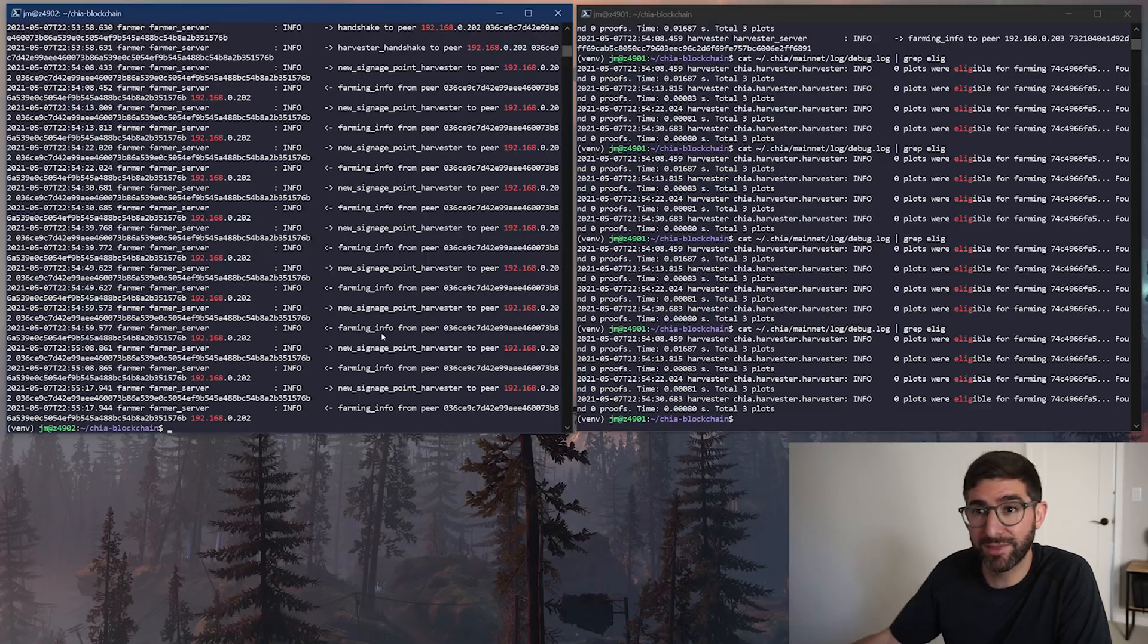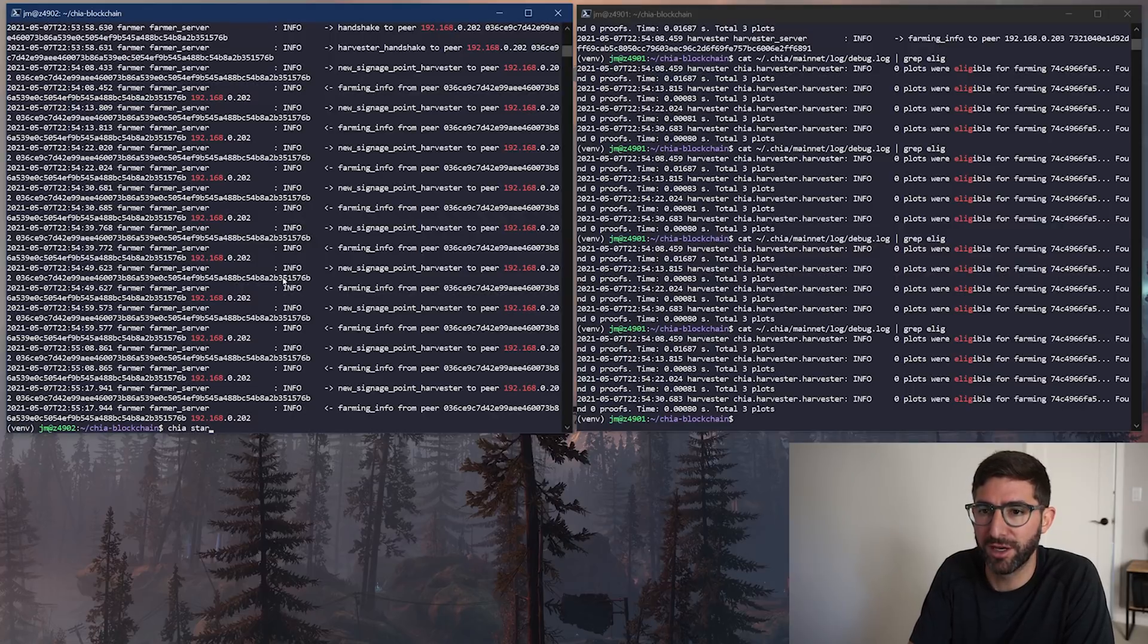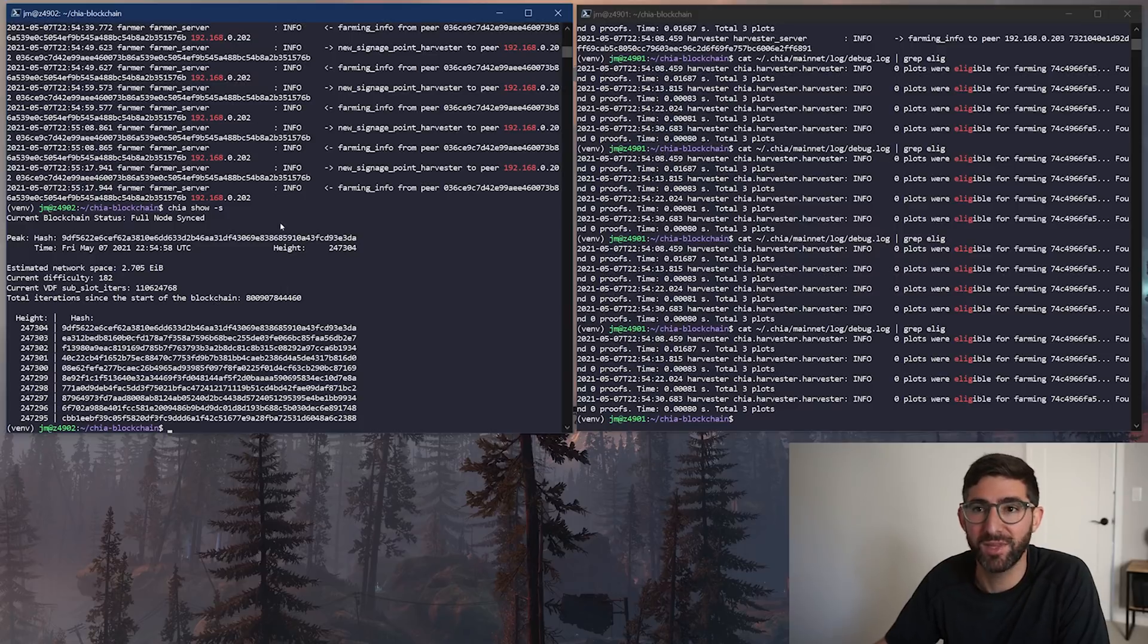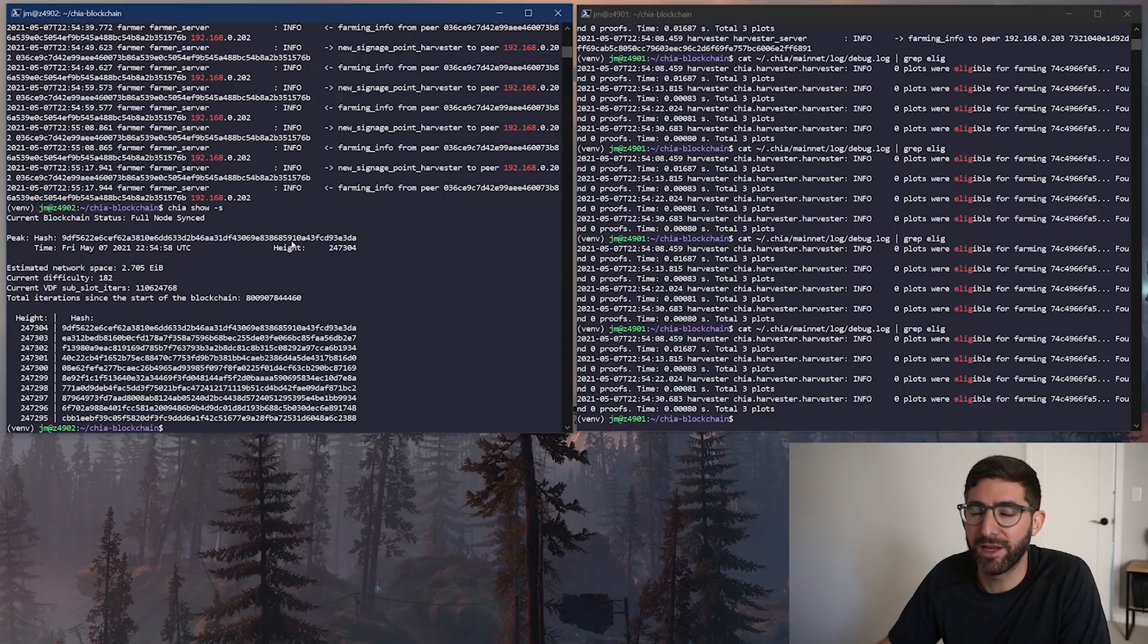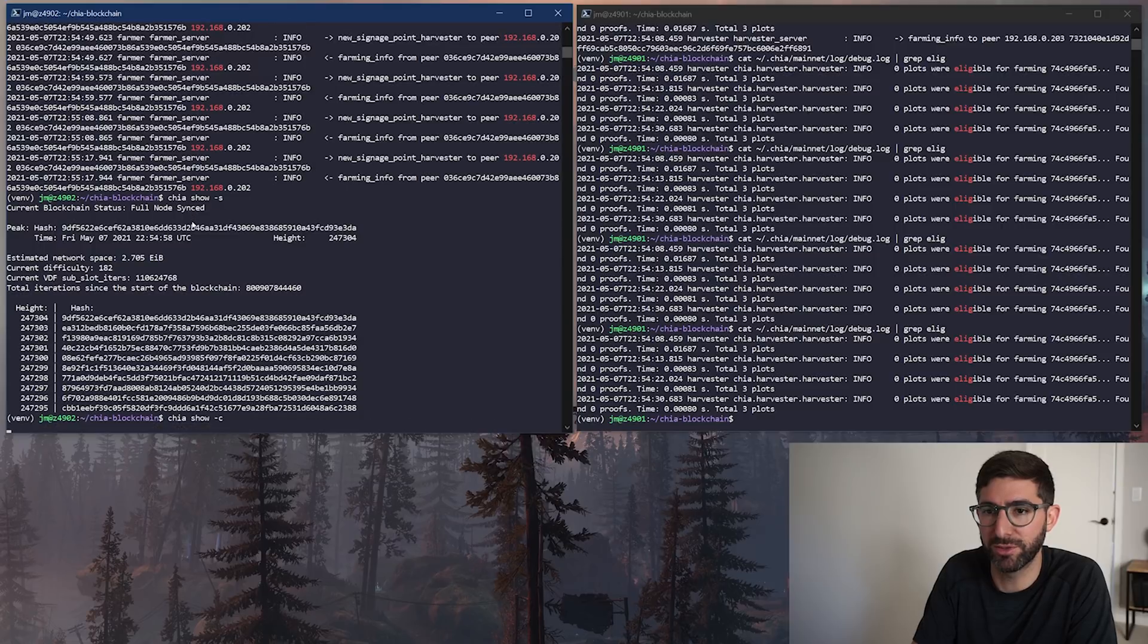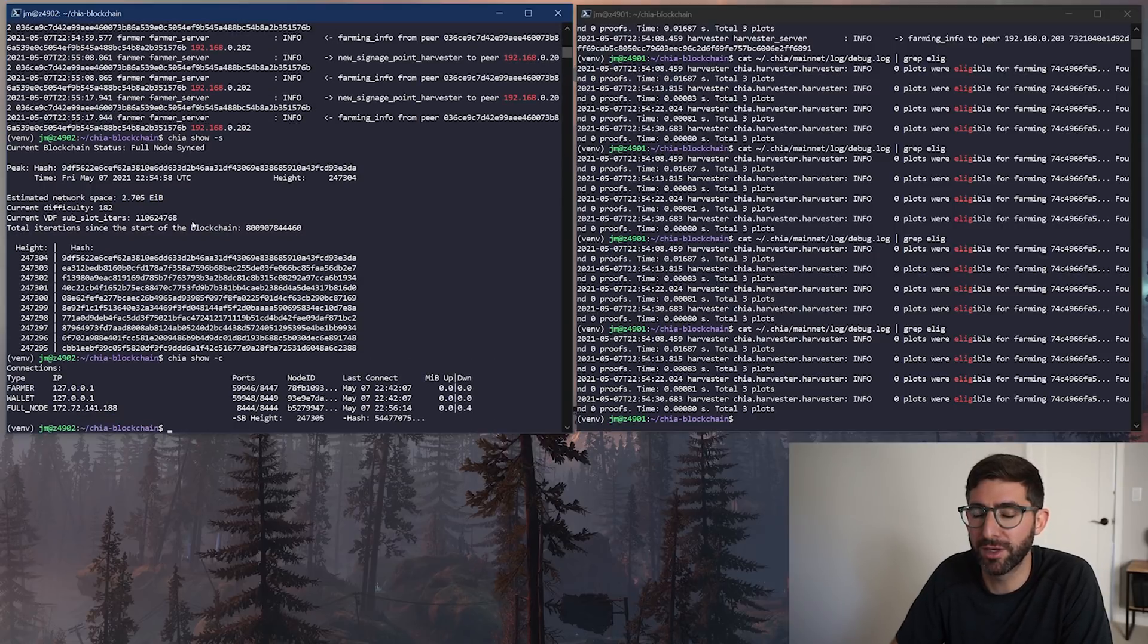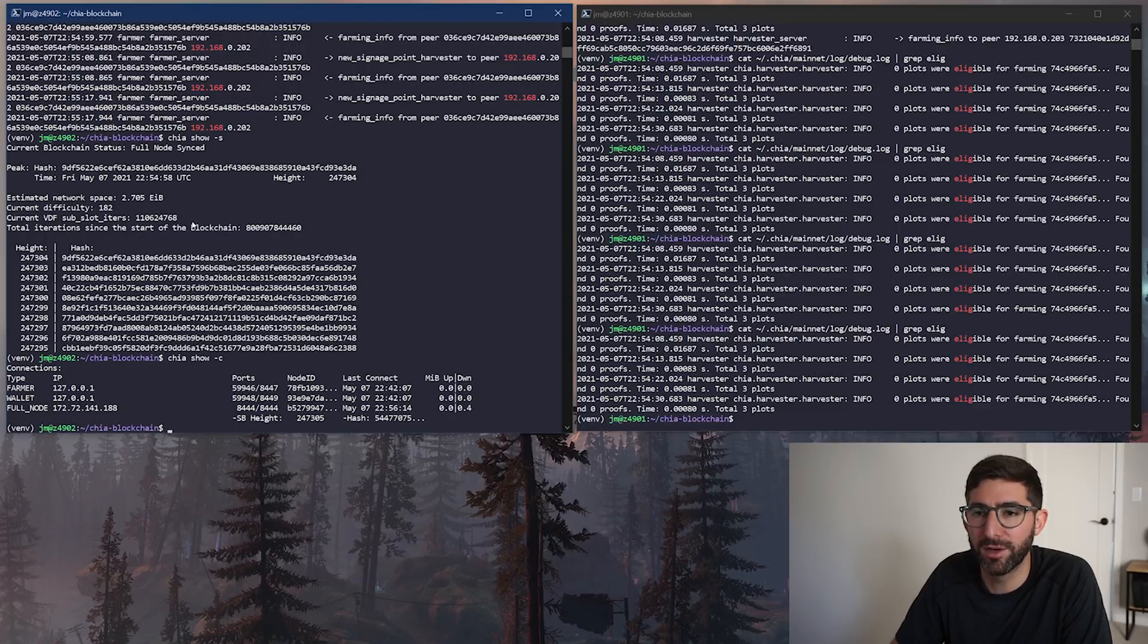So on the system that's my farmer, obviously the normal things I would check are chia show -s. And I'm basically showing that my full node is synced and we're at 2.7 exabytes today. And the height is the right height. So we're fully synced. If I do a chia show dash C, it'll show I've got at least one full node. I just restarted the farmer, so it's probably gonna take a minute to connect to a few more. So that's it for farming and harvesting on a remote system.